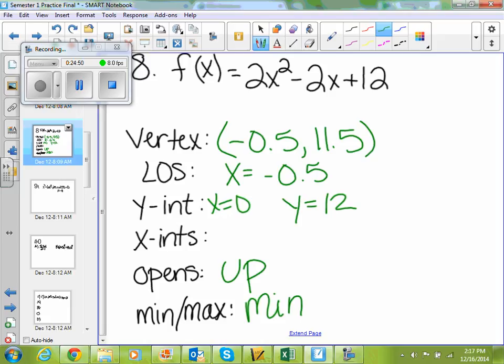Your x-intercepts are what crosses the x-axis. It never crosses the x-axis, so you'll have no x-intercepts. All of that is done on your graphing calculator. To find your y-intercept, go back and trace x equals 0 — and if it doesn't equal 0, just type it in and it'll give you the value. You don't have any x-intercepts because it never crosses the x-axis, so none.